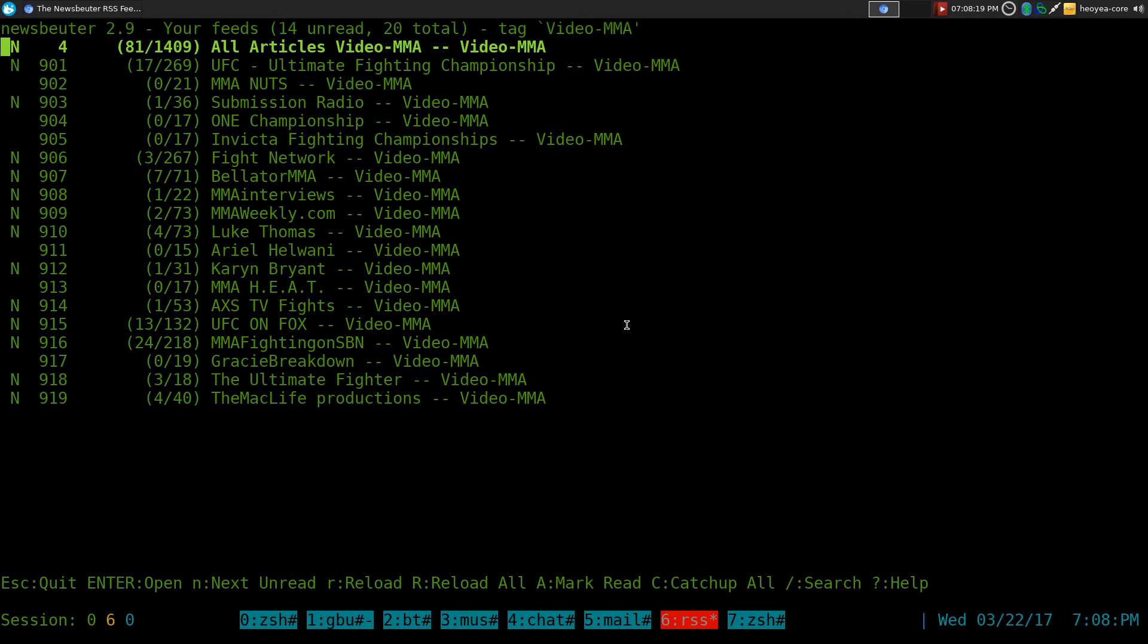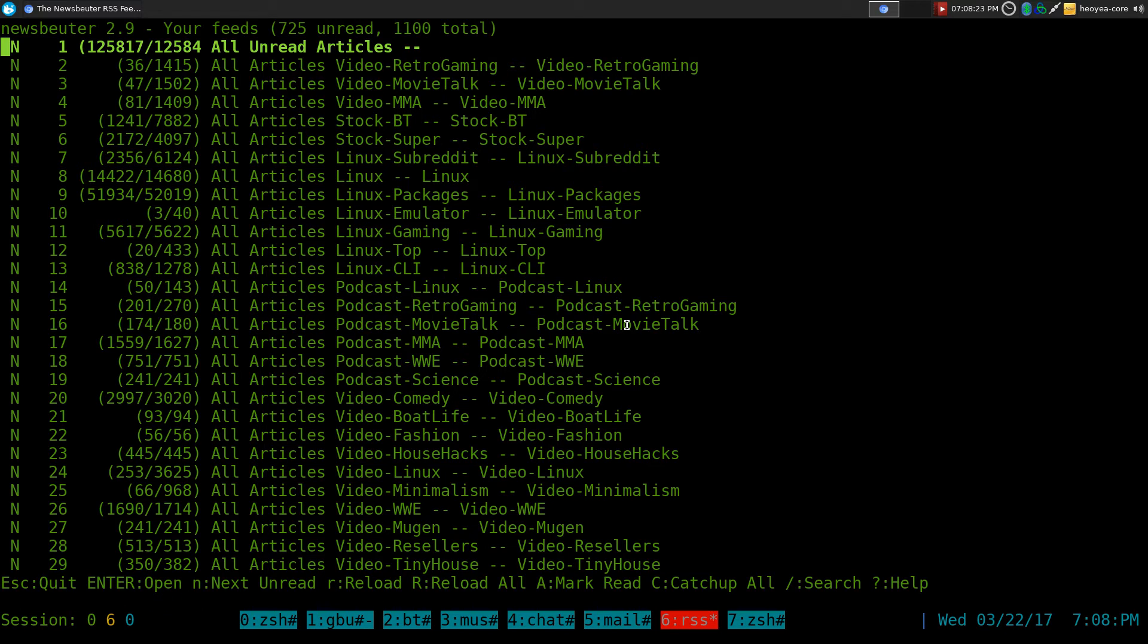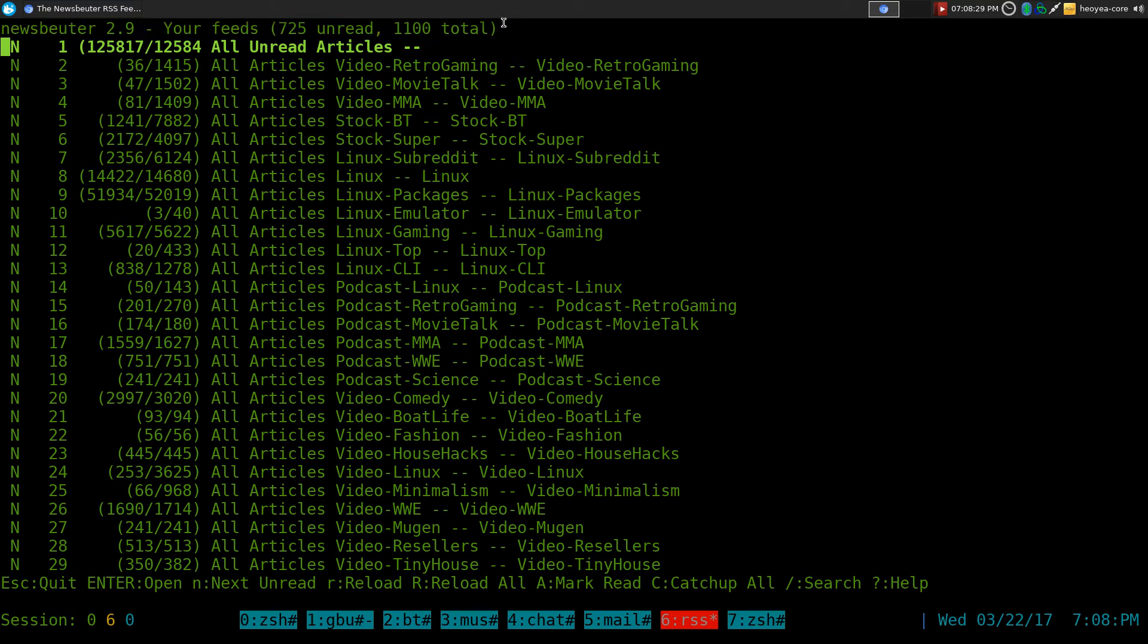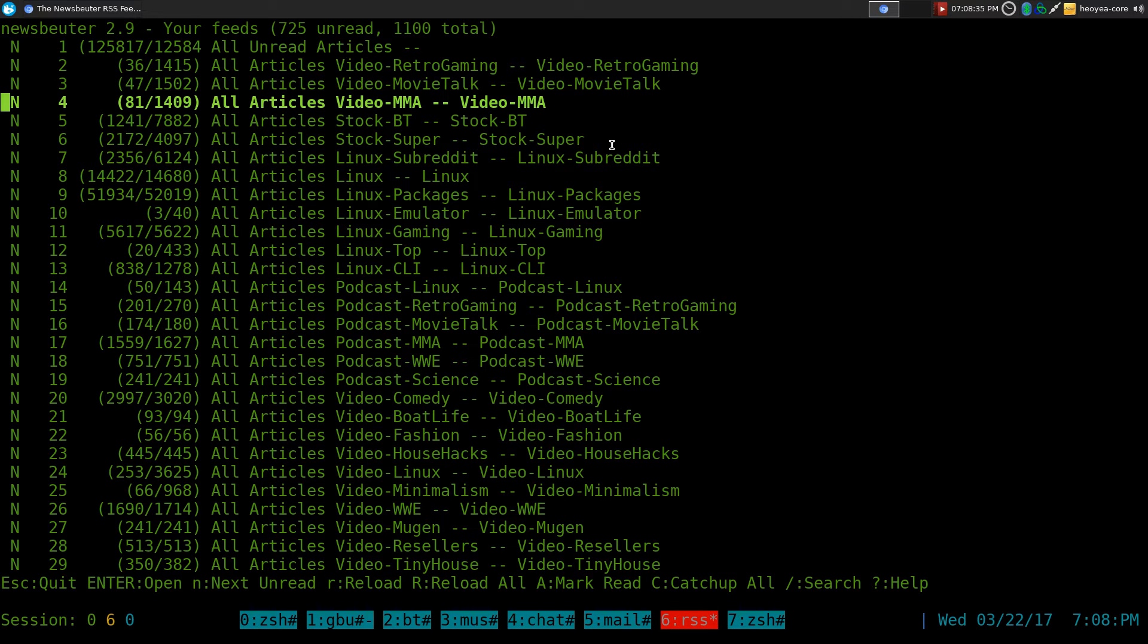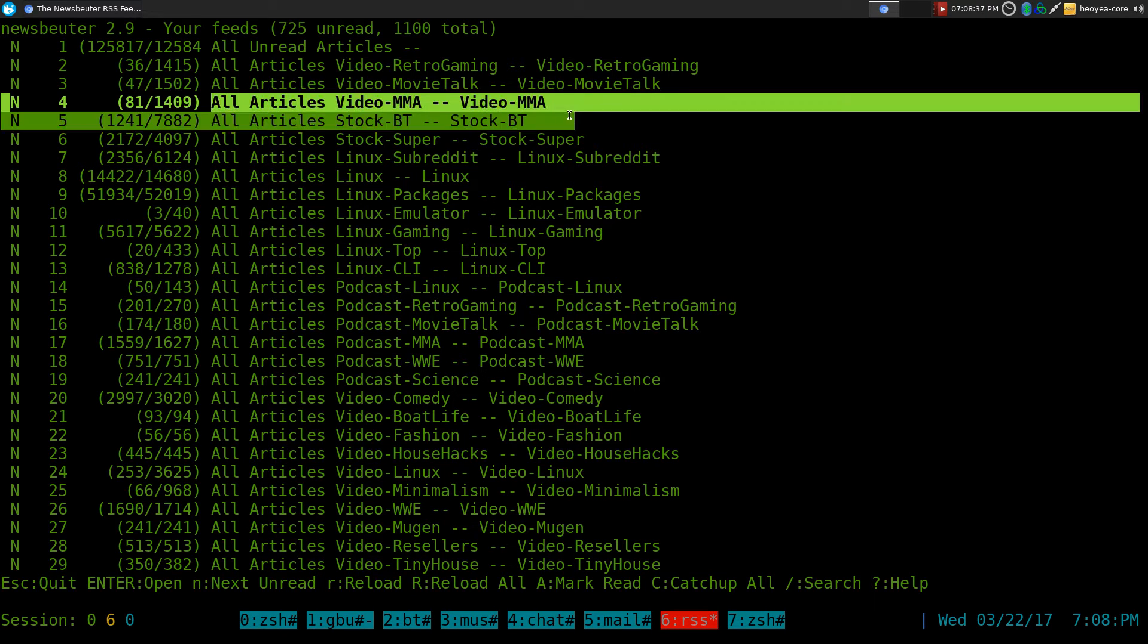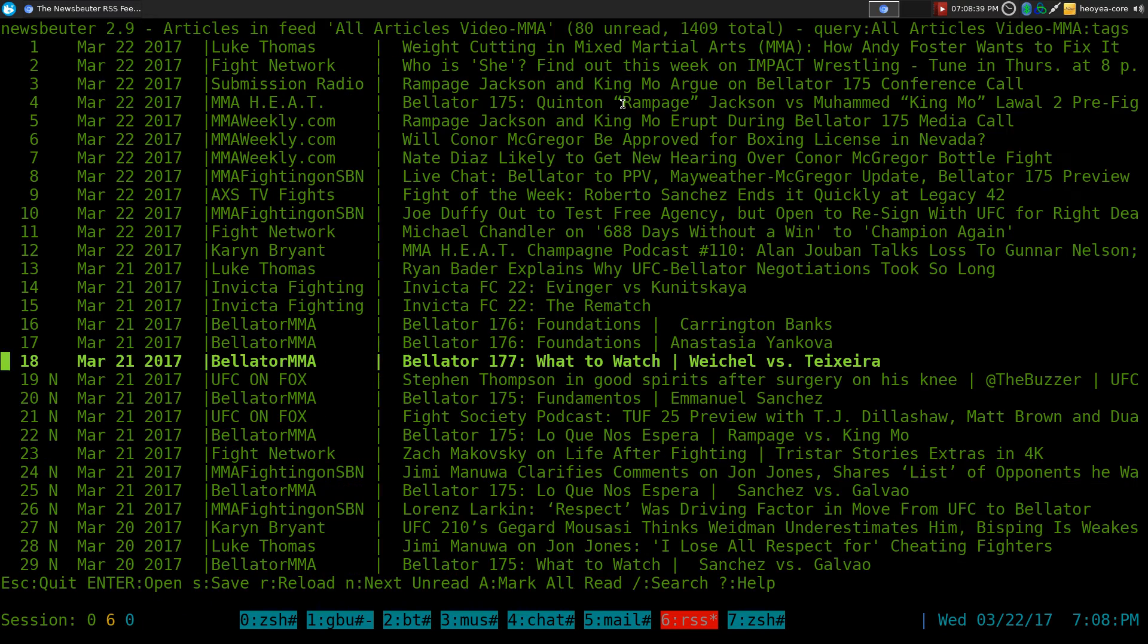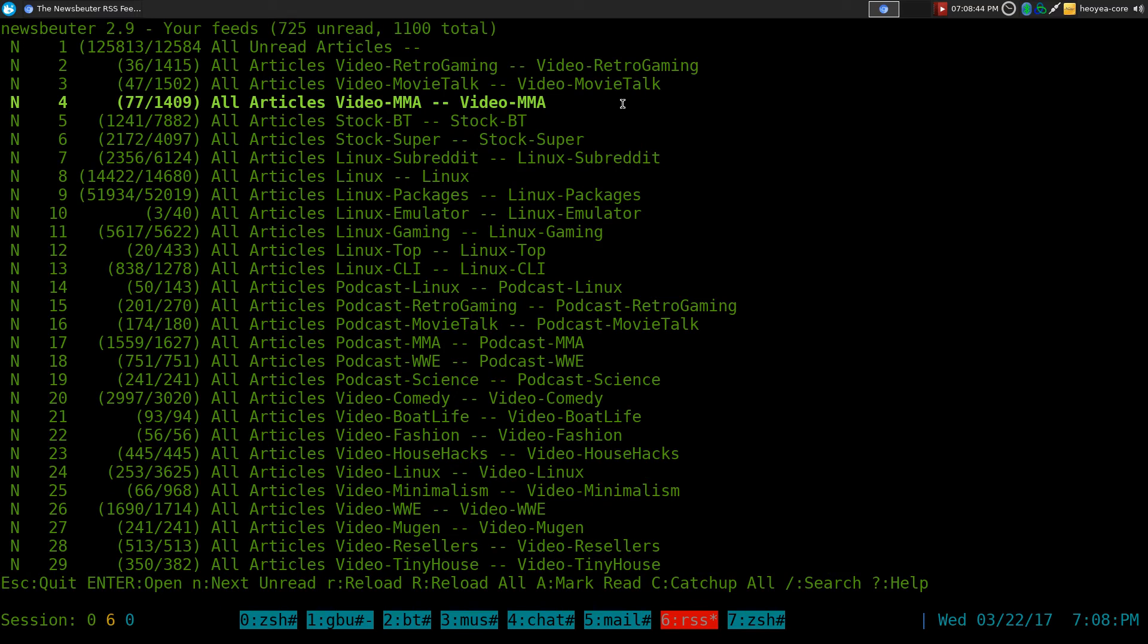So in your main view, let's go back to our main view here. Is this the main one? Yeah, okay, here we go. So this is our main view when you start with Newsbeater, right? It says this is all your feeds and whatnot. This is the first way that you can access it in here. This is all articles Video MMA that we have. And in here, we just hit enter, and you can still see it in here. So this is one way.